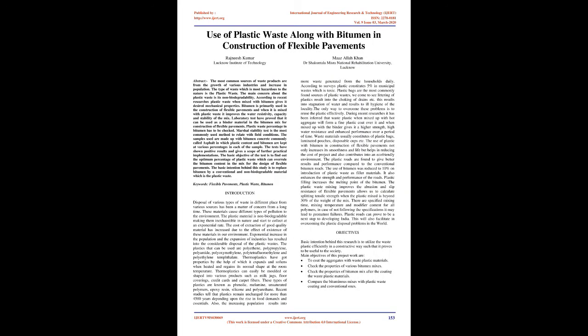Abstract: The most common sources of waste products are from the growth of various industries and increase in population. The type of waste which is most hazardous to the nature is the plastic waste. The main concern about the plastic waste is its non-biodegradability.